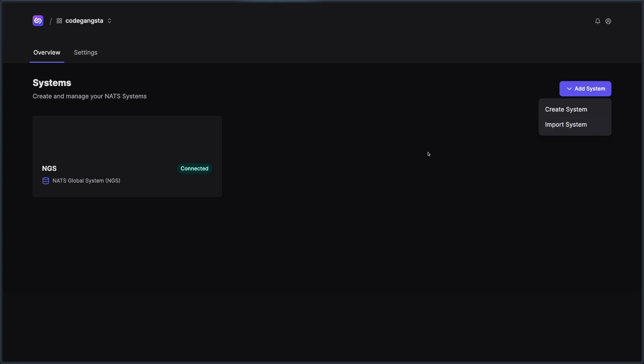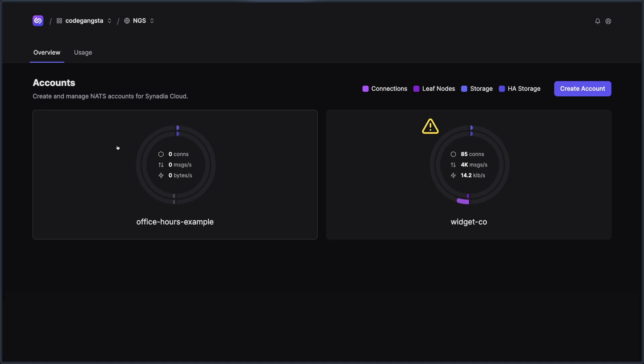All right, now that we have a system to click into, you can now see that we can go into the various accounts for that system. And the accounts are essentially tenants inside of this system. So maybe you're setting up a system or signing on to Synedia Cloud or NGS for your particular organization, and you want to have multiple tenants inside of that organization, maybe multiple teams. This is where you can create accounts and allocate various resources for them.